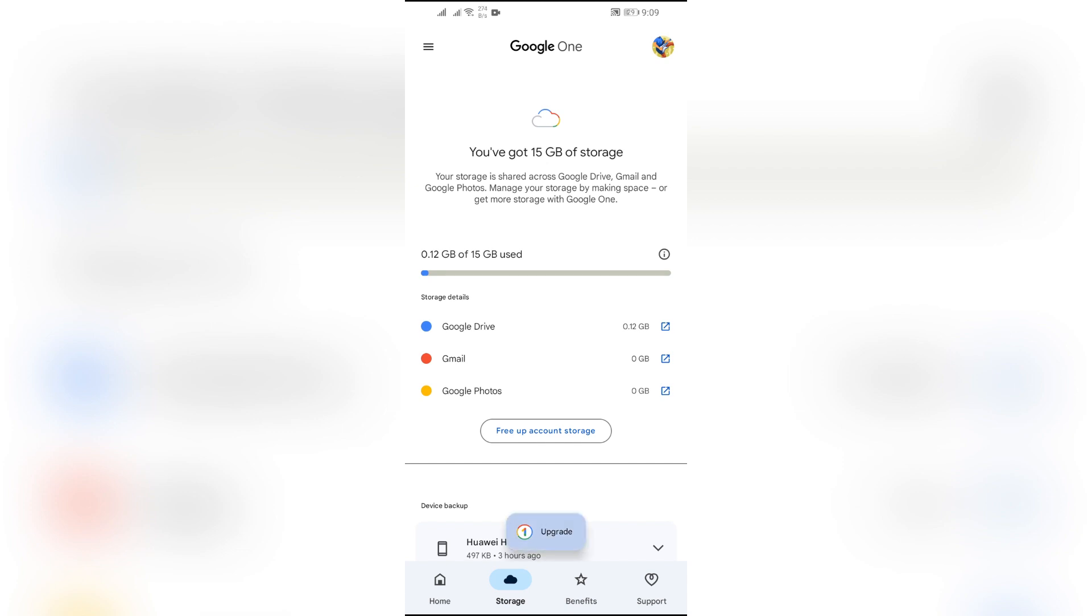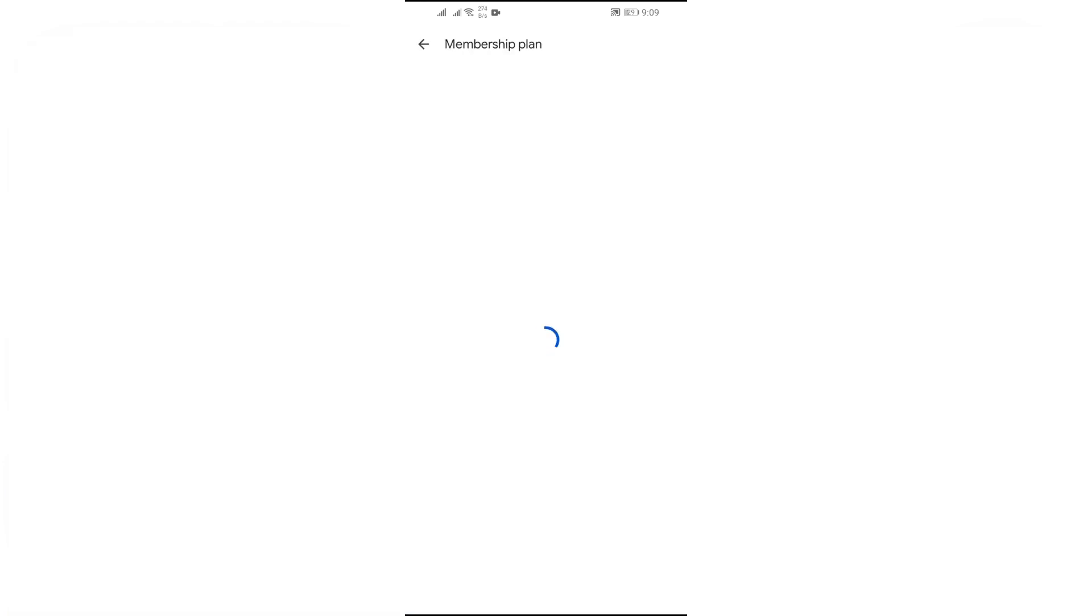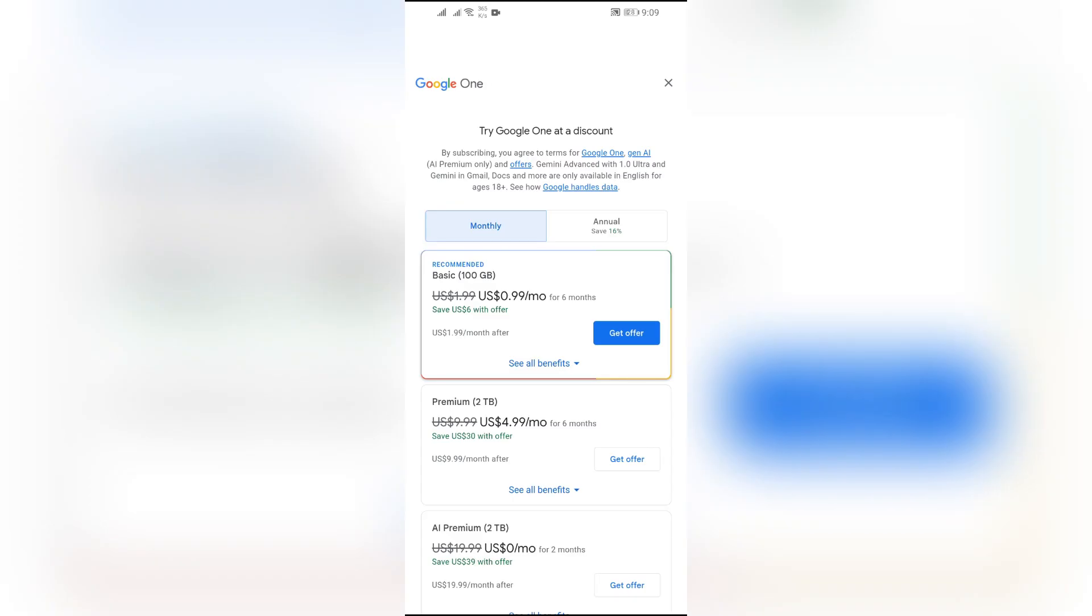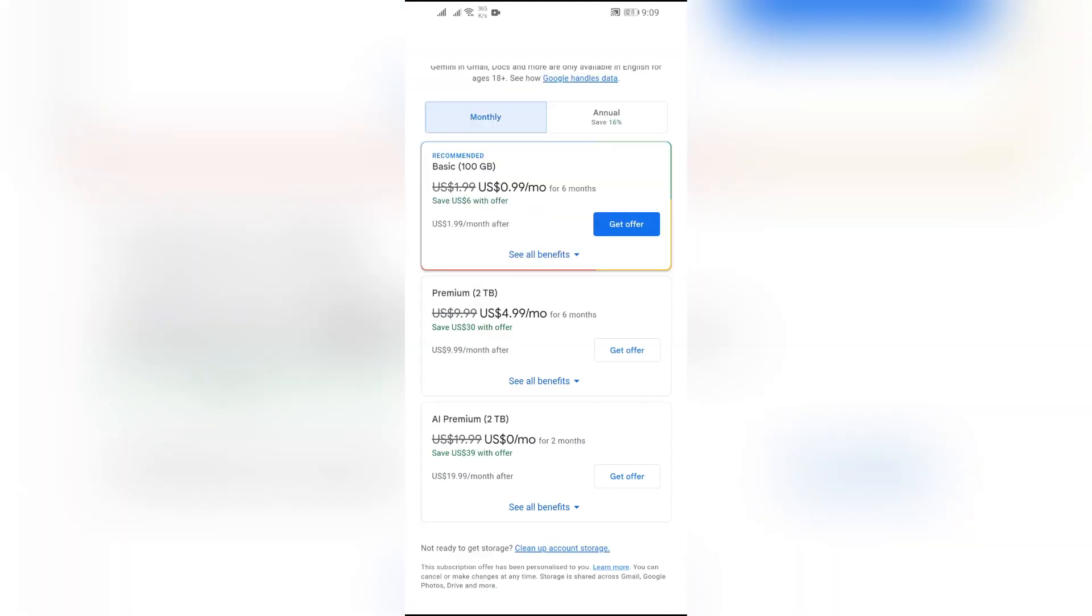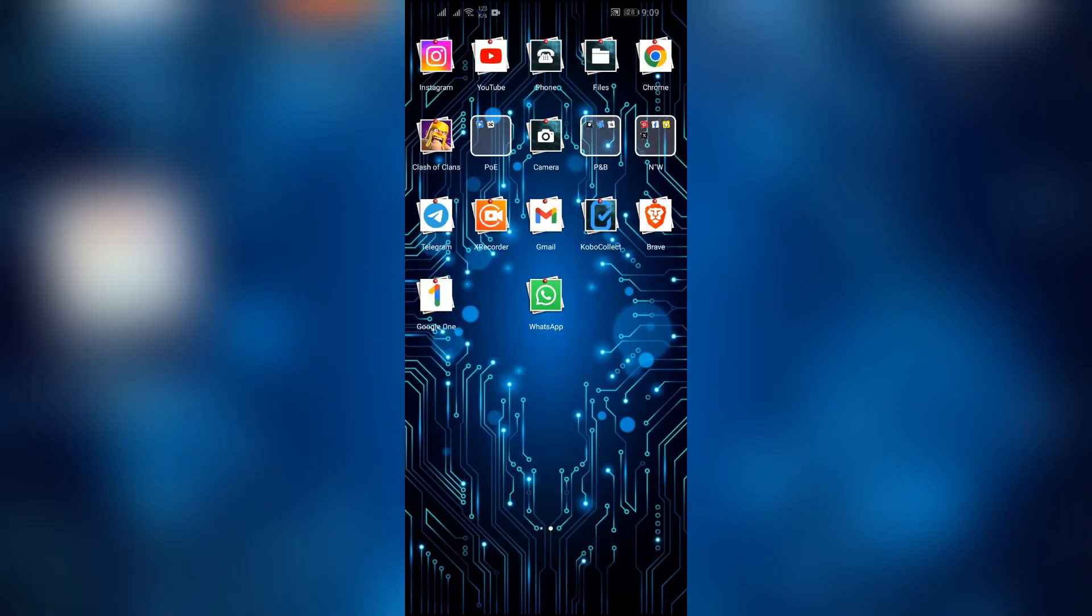You can get the membership plan for Google One to get more storage into your Google account, and then your WhatsApp chat can be backed up by using any of those two ways. I hope this video was helpful for you.